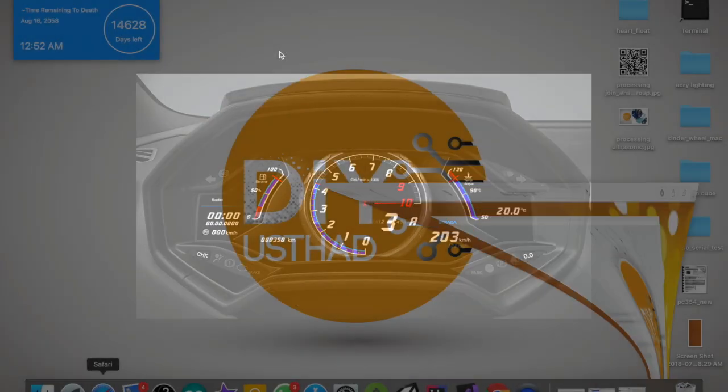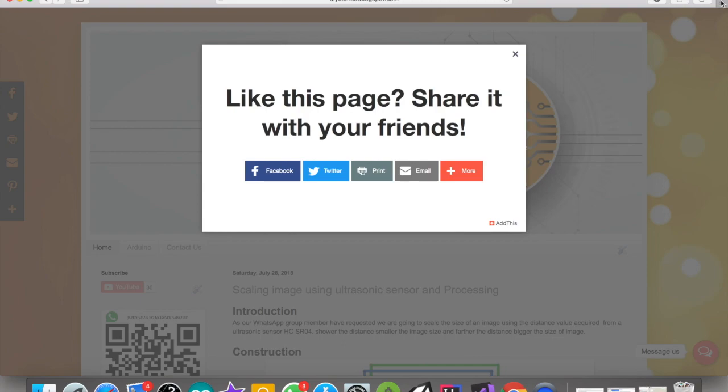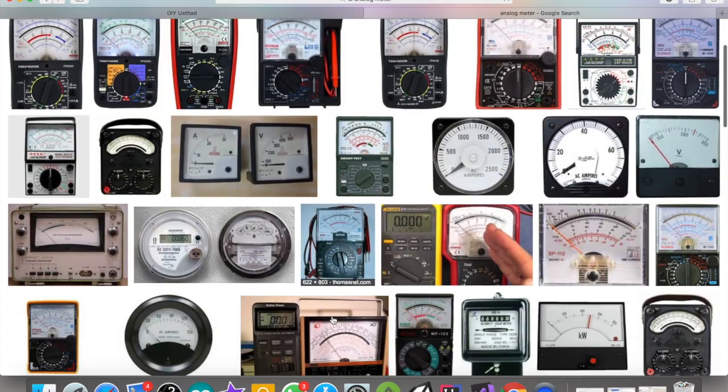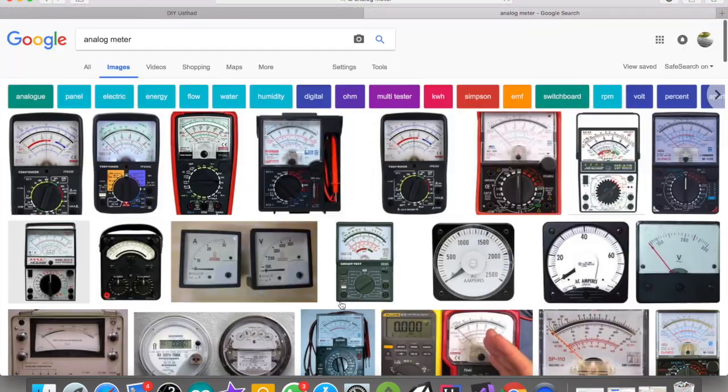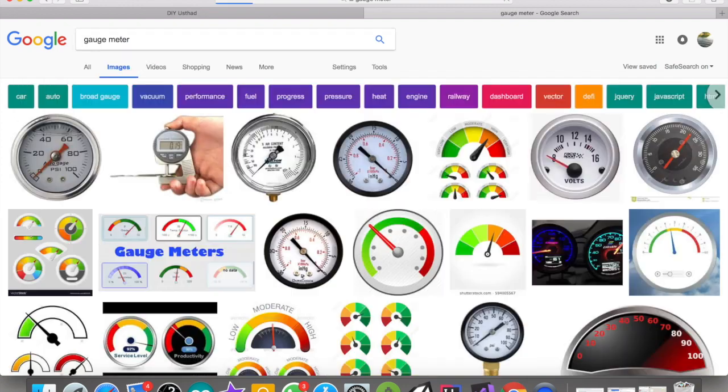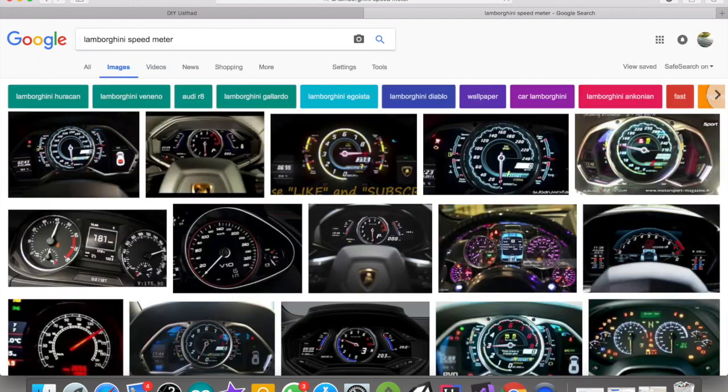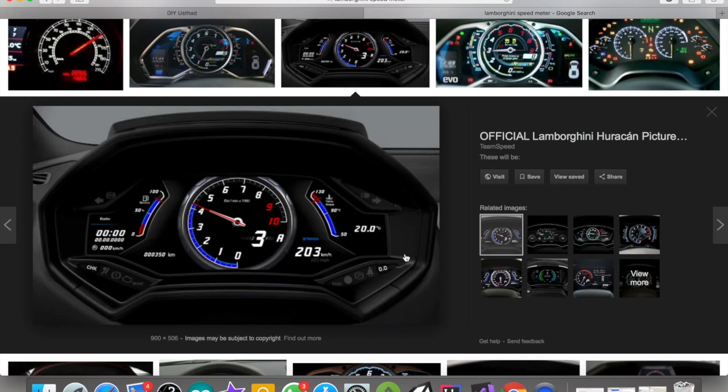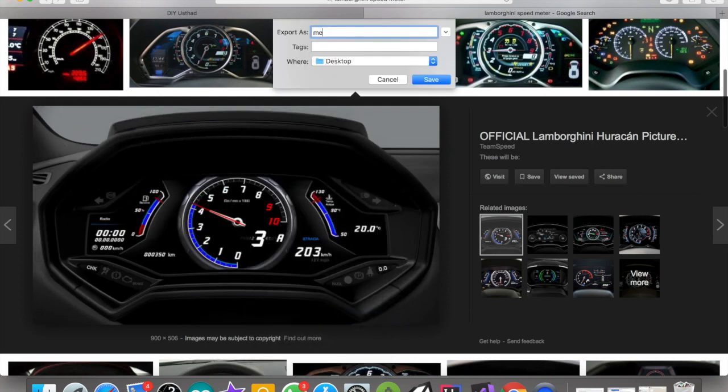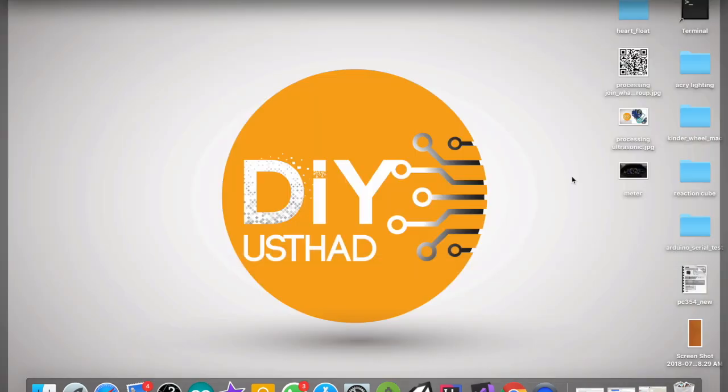First of all, we need some images of a meter and an image of a needle. Let's find some images. You can choose any meter you want. I'm going to choose this one. This is beautiful, just save it.